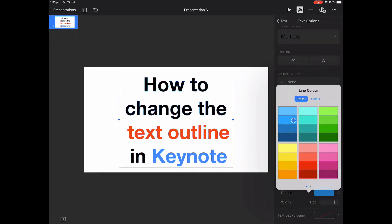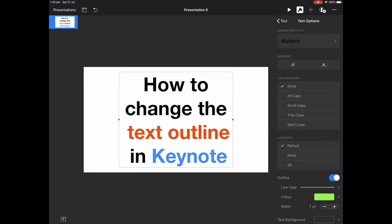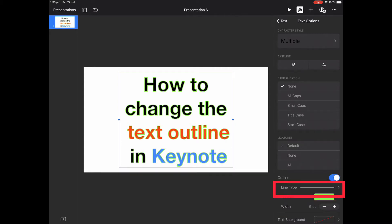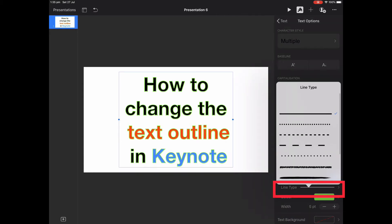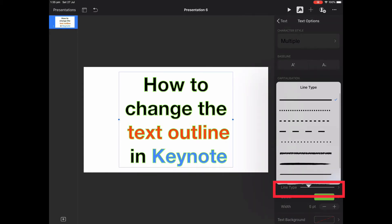So let's just go with a bright green look just here, and what you then need to do is change your width, and you can also look at changing the line type.